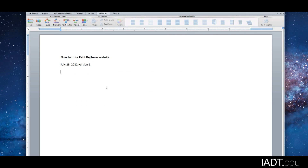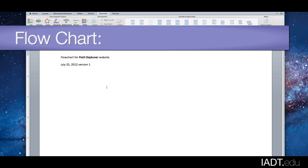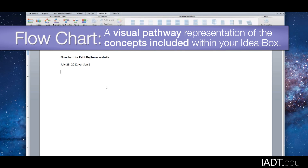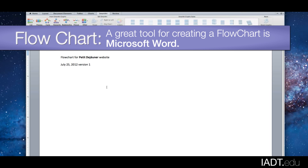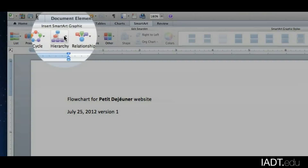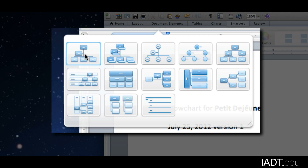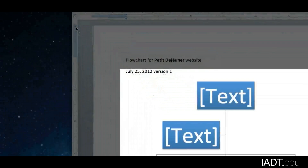Now I am ready to create a flowchart. Basically, I will take the topics that I incorporated in my idea box and start building out the hierarchy of the website. For this example, we shall start with Word — go into the SmartArt section and choose Hierarchy. I'll choose this first option; I can always change it later.